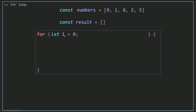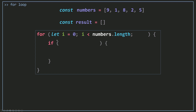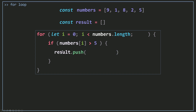I want to start from index 0, so I'll set i equals 0. To stop the loop, I'll use i less than numbers.length. Because I need to do a test, I need to use an if statement and check whether numbers[i] — which will be 9, then 1, then 8, then 2, then 5 — is greater than 5. If this evaluates to true, I'm going to push that number into my result array using the push method.